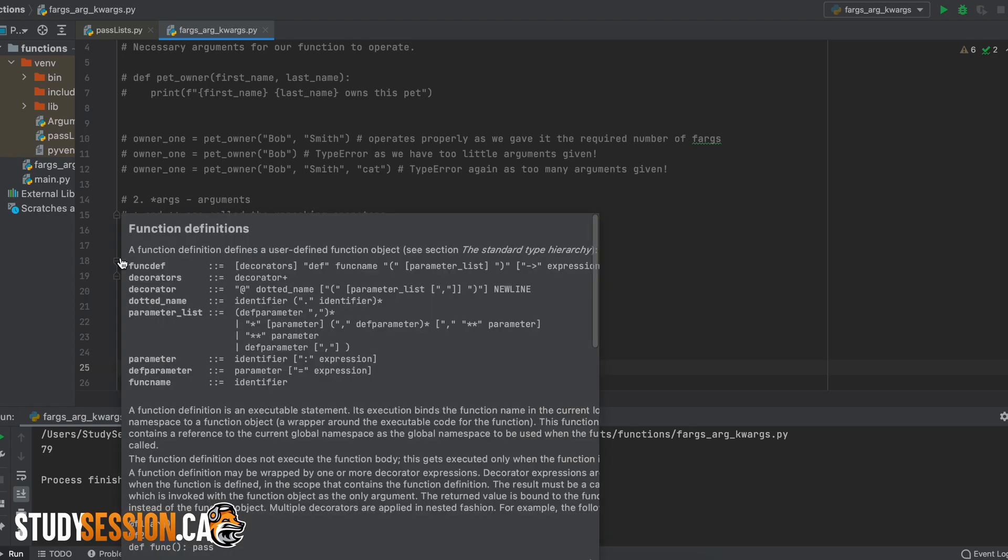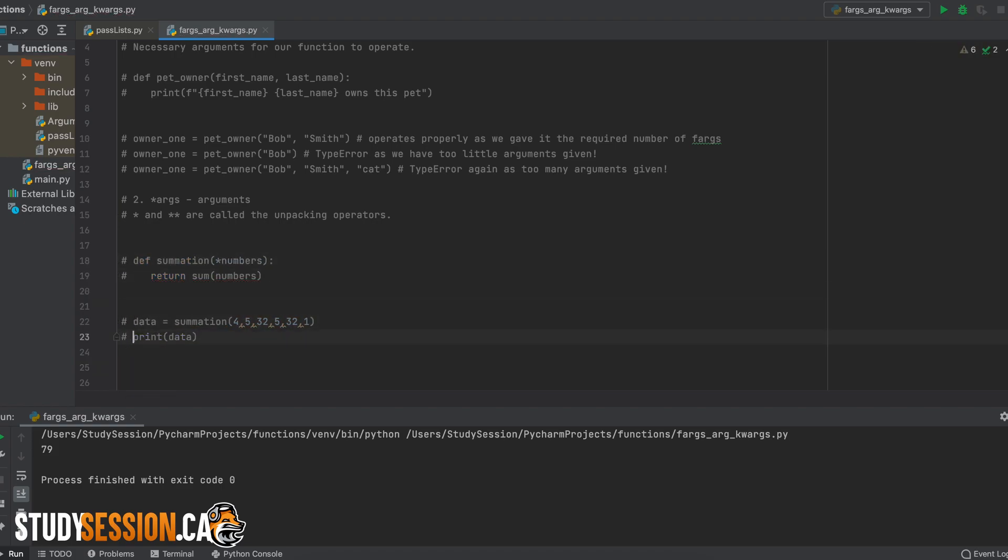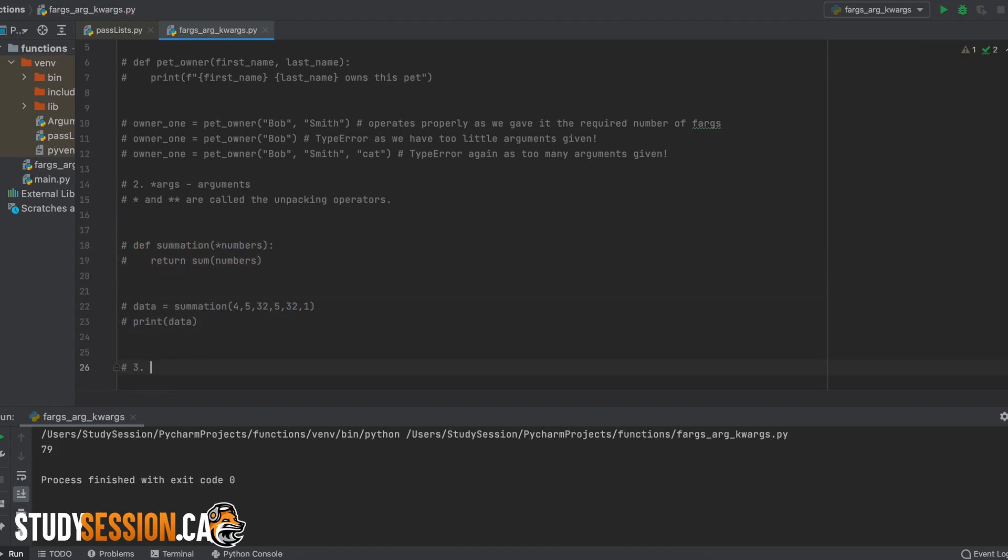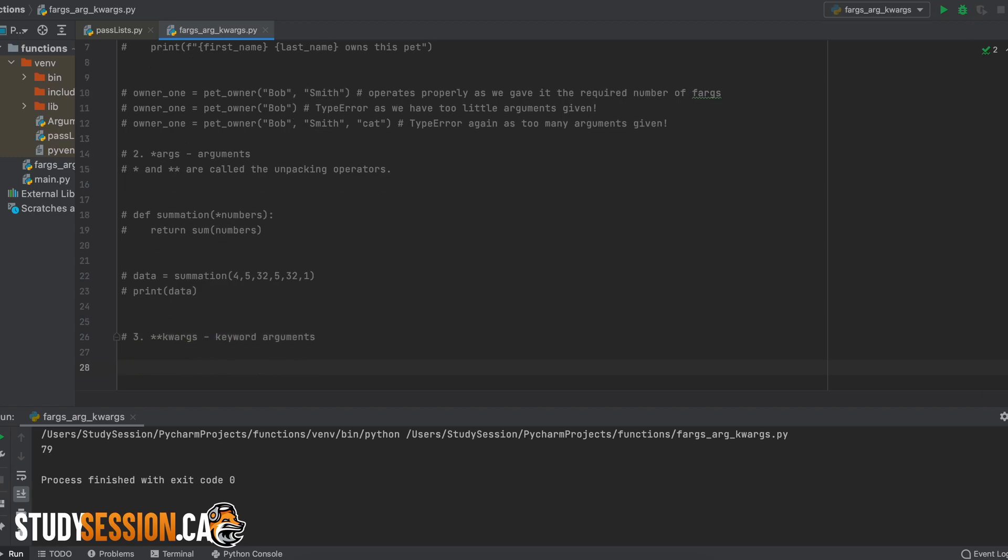Alright, so let's move on to our last type of argument that we will be talking about in this video, and these are called kwargs or keyword arguments. These essentially create an empty dictionary in our Python function that our user can choose to fill with whatever information that they want.